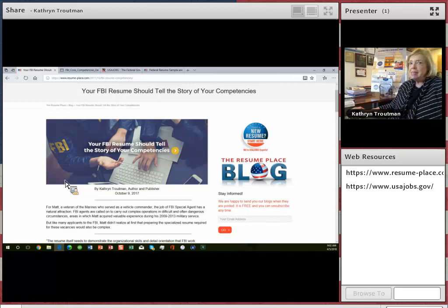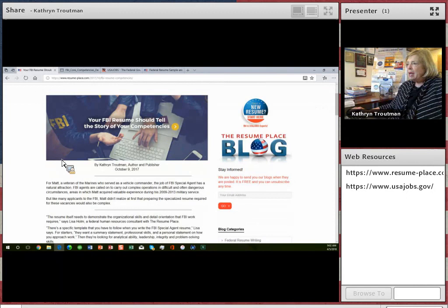The title says, The FBI Resume Should Tell a Story of Your Competencies, and I really do mean it. Let's look at this blog here just for a minute.